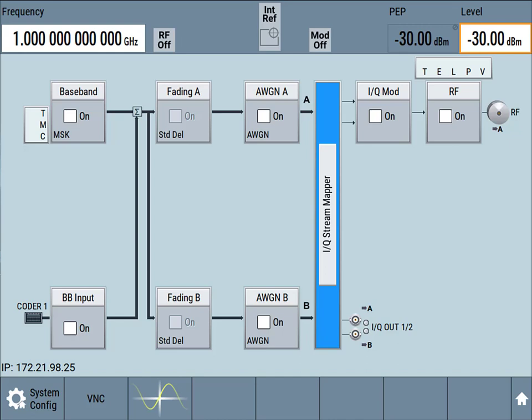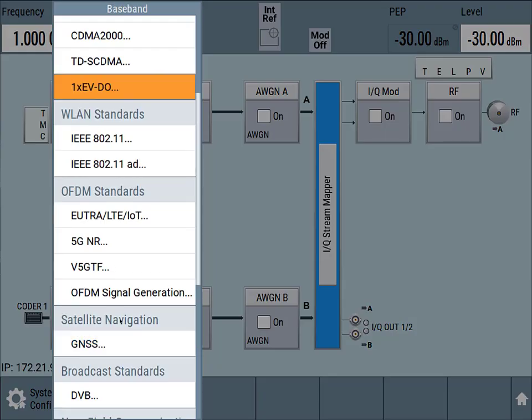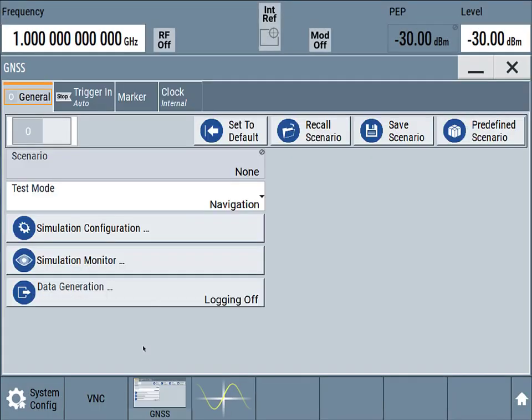This is a quick walkthrough of GNSS signal generation on the Rohde & Schwarz SMW-200A. We'll start out and go to the baseband of a preset generator, go to Satellite Navigation, GNSS.